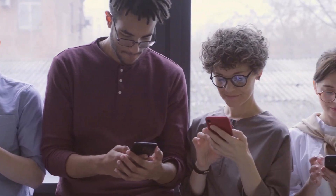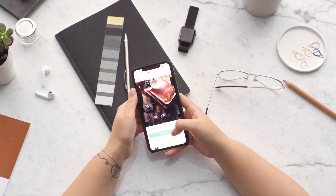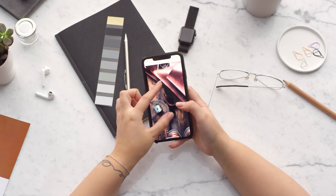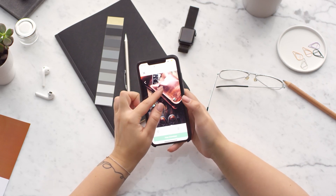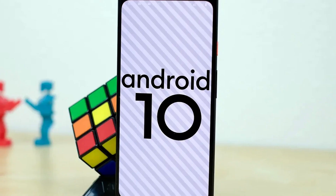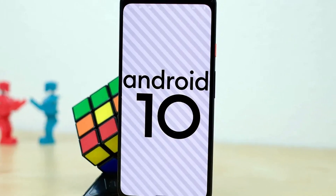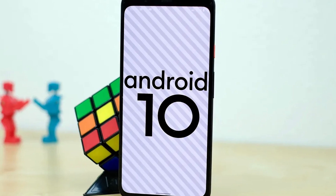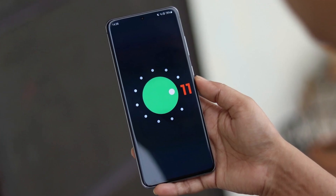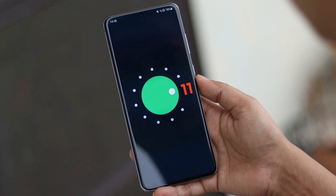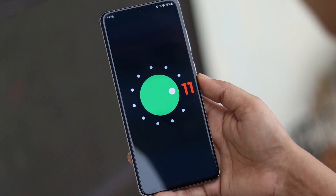After the Android 1.5 Cupcake release, Google started giving dessert-based nicknames to every version, such as Android 1.6 Donut, Android 2.0 to 2.1 Eclair, Android 4.0 Ice Cream Sandwich, Android 8 Oreo, etc. And in September 2020, Google launched a new OS known as Android 11. Today we will discuss what's new in this latest OS compared to Android 10.